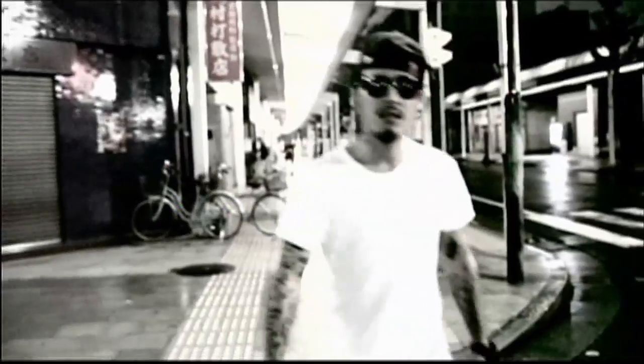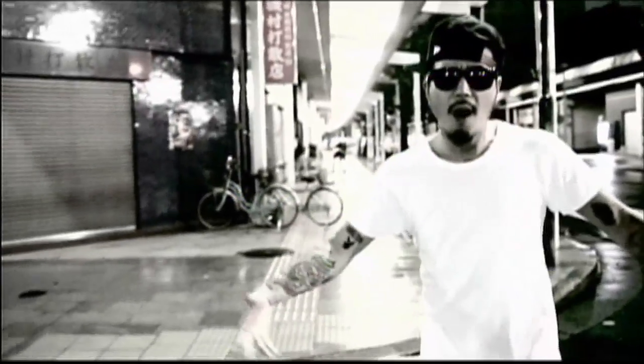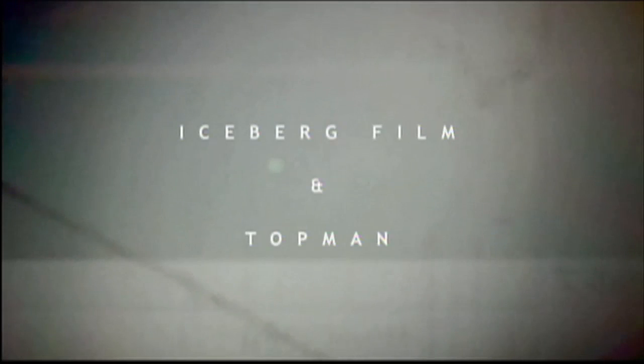Tattoos, Timberlands, blue jeans, S-45. Yeah, yeah, thank you.